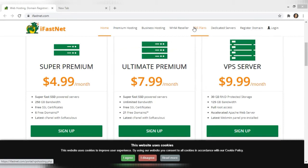The link to sign up with iFastNet will be in the description below. Once you click on the link it's going to take you to this page exactly. I did a video earlier where I was explaining about my website — with iFastNet I'm able to change anything I want.